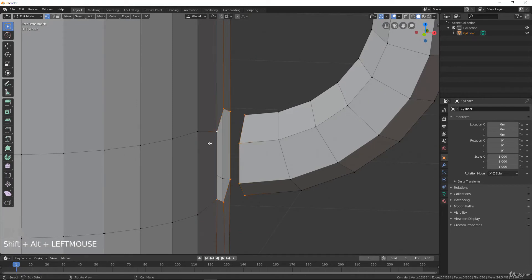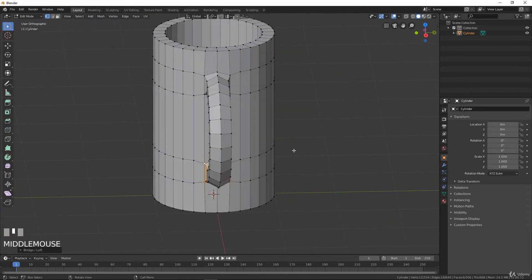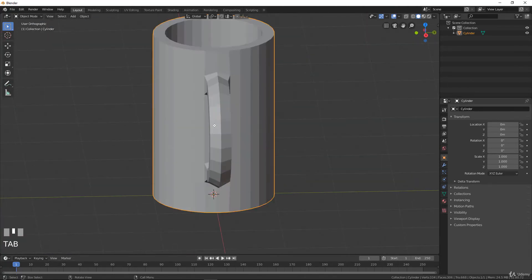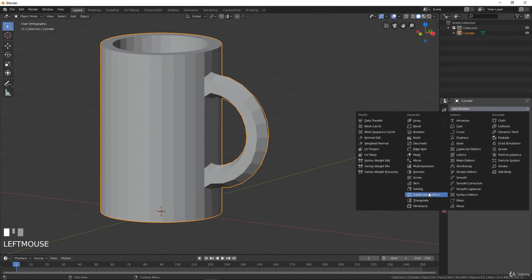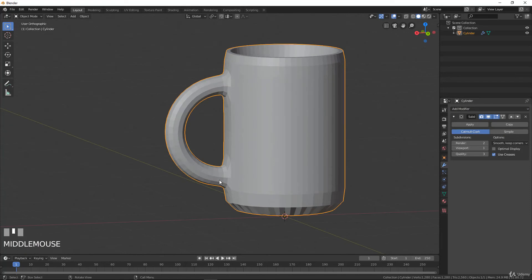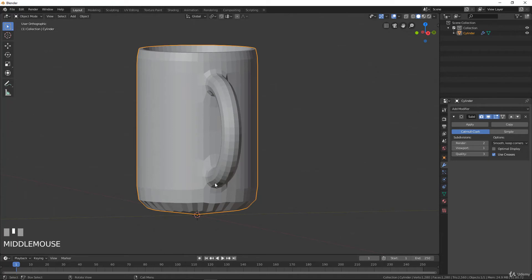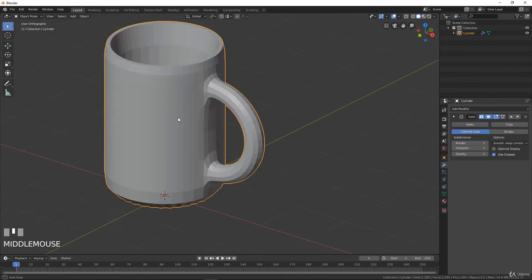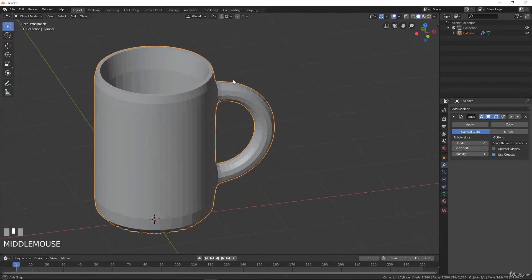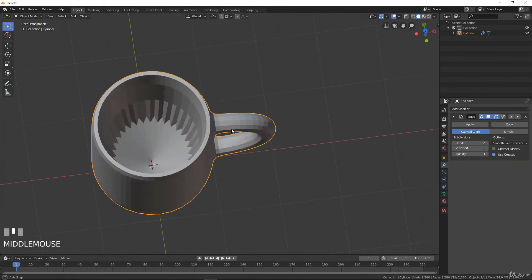Alt left click, Shift+Alt left click, right click Loop Tools Bridge — now we have everything connected. If we go into object mode and add a Subdivision Surface modifier, the subdivision works pretty well, better than before. We can see there is still some strange smoothing and sharp edges on the top that we need to manage.